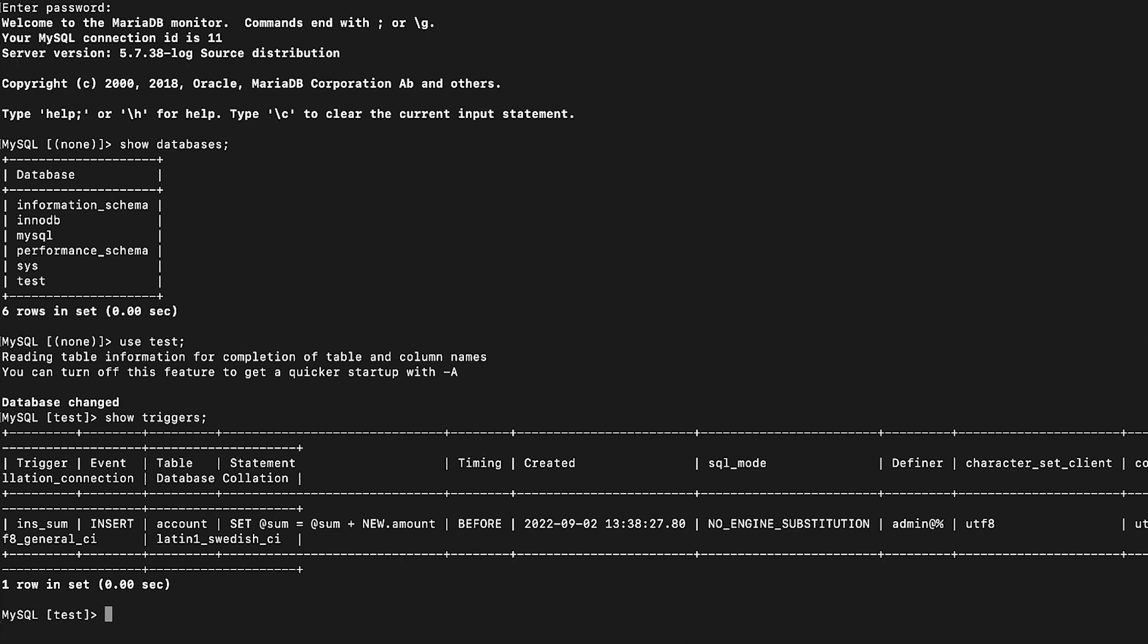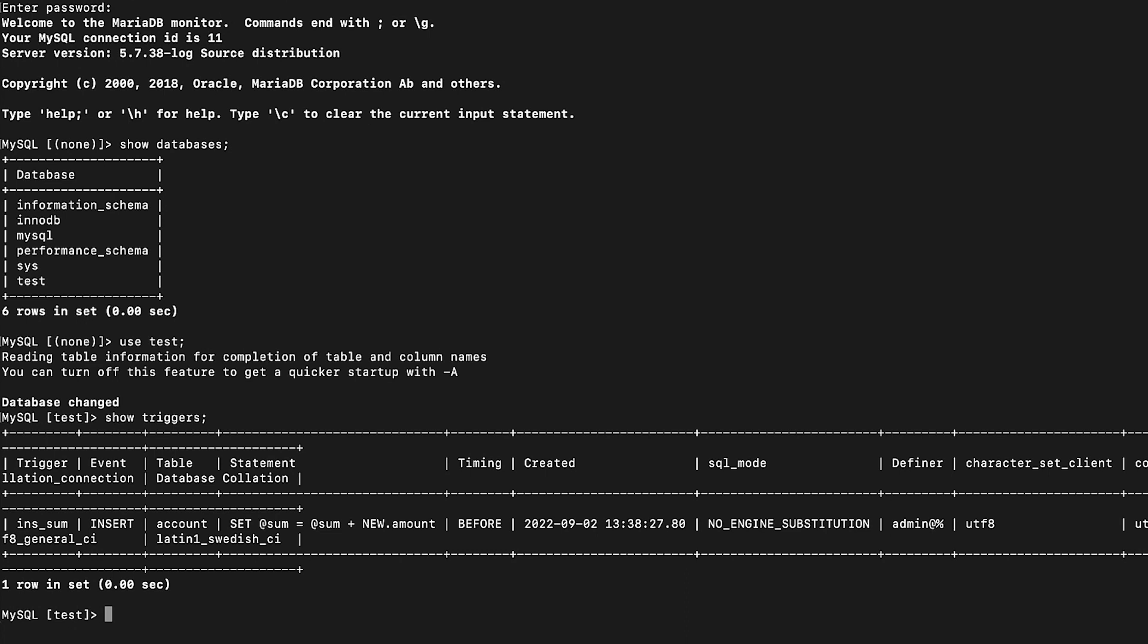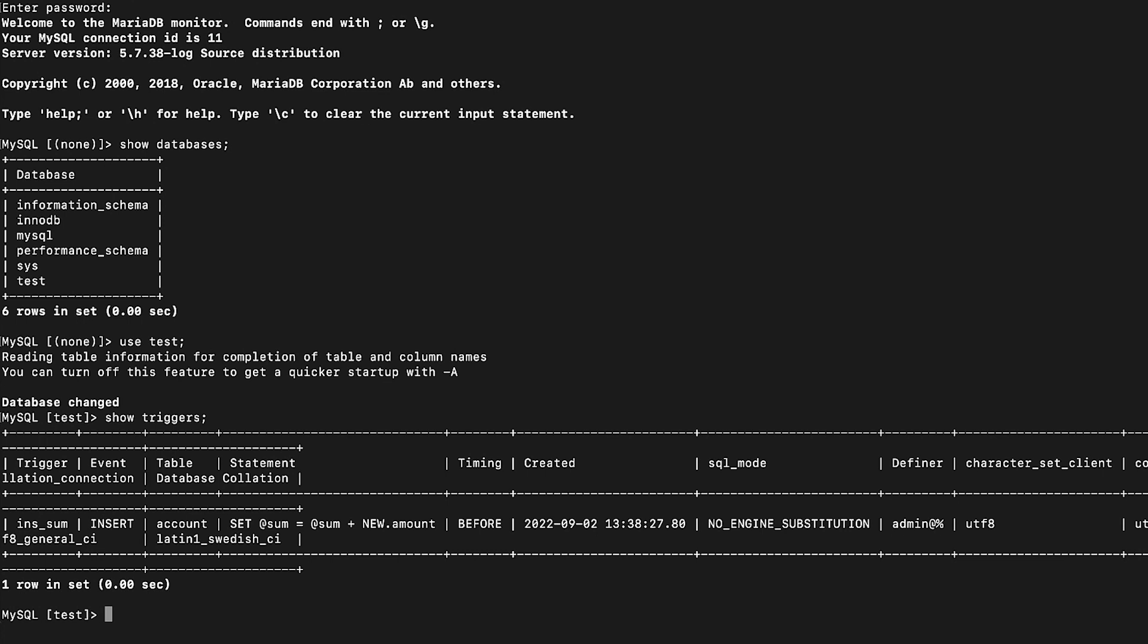And now you know how to resolve 1227 access denied and Definer errors when importing data to an RDS for MySQL DB instance using MySQL dump. Thanks for watching and happy cloud computing from all of us here at AWS.